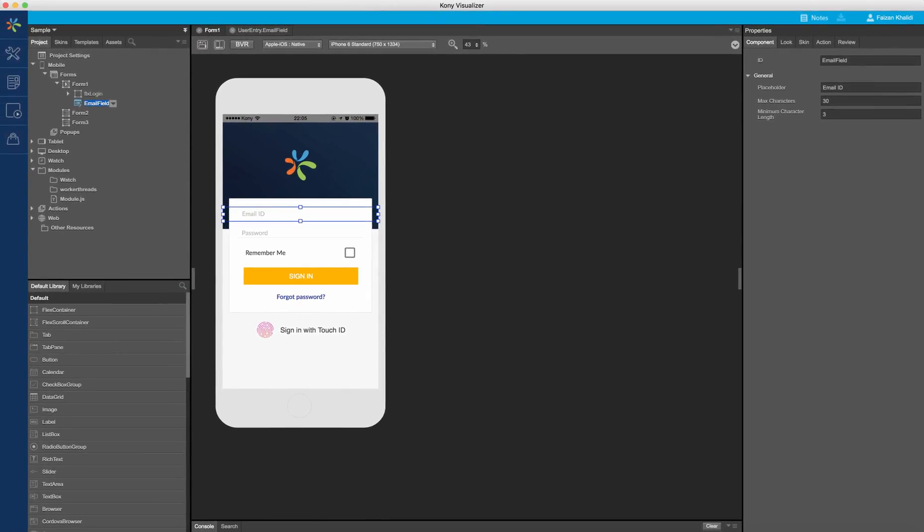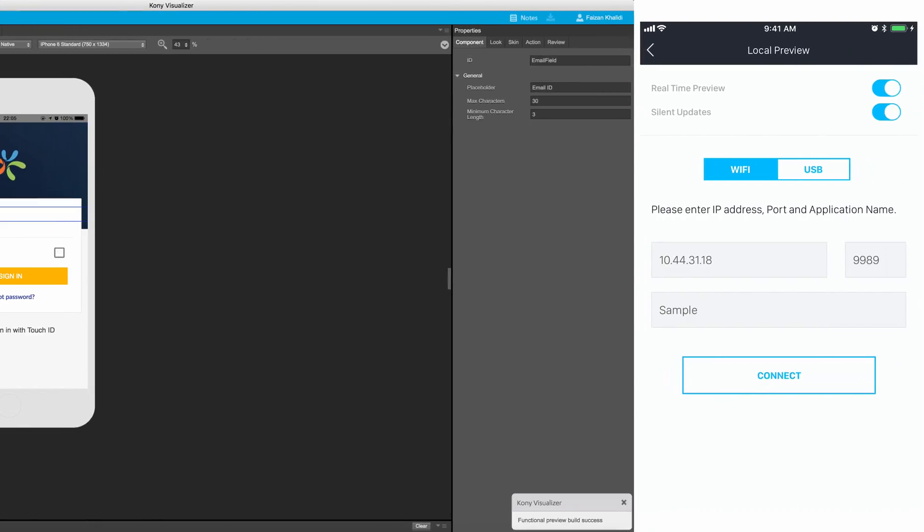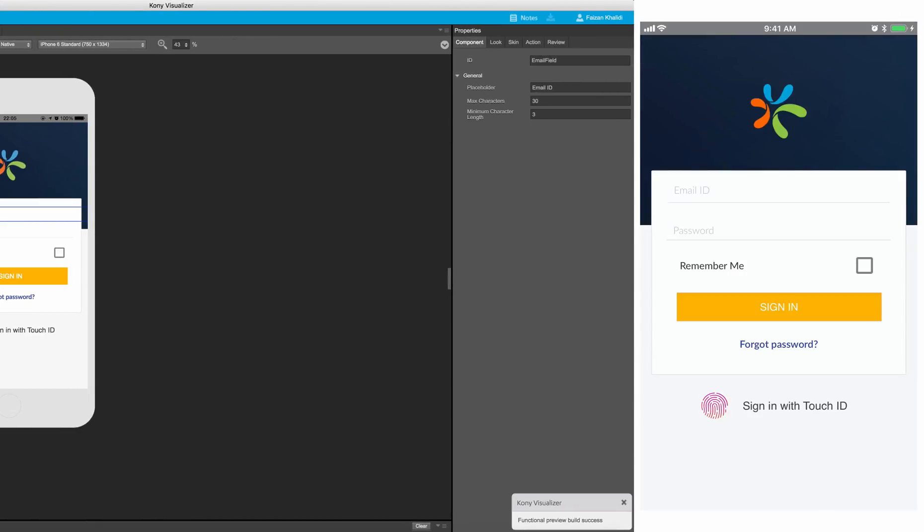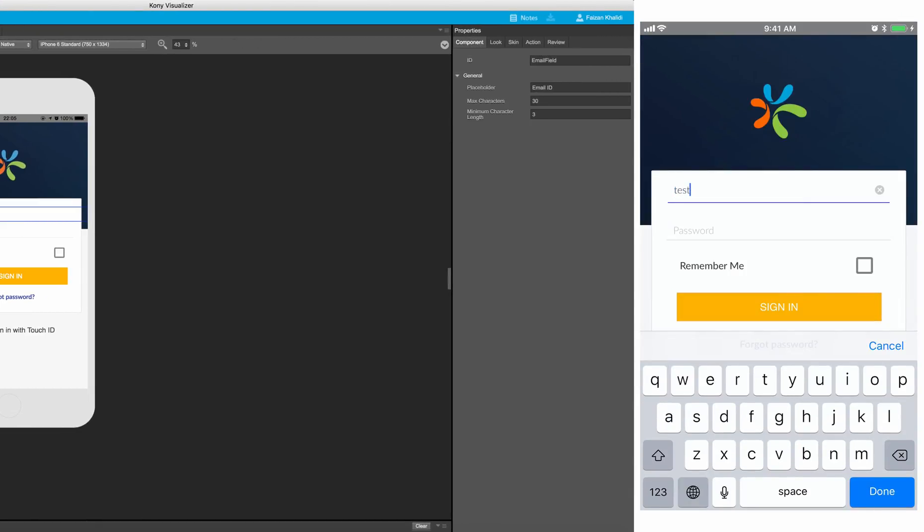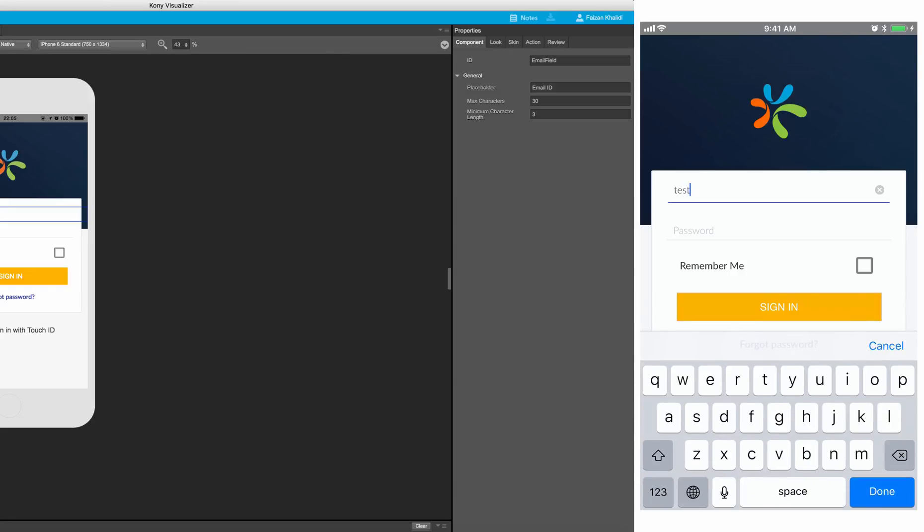Let us run this application on the Visualizer app preview to view the implementation of the component. As designed, I have to log in with the email ID field. Once I start typing the email ID, notice how the color of the line below the text box changes to red in case I have an incorrect email ID entered.